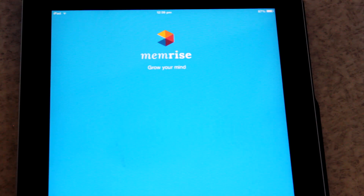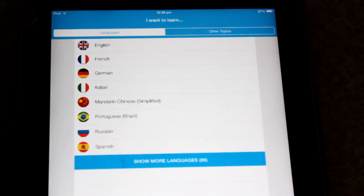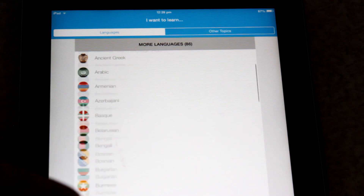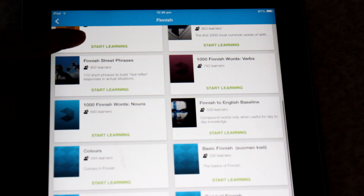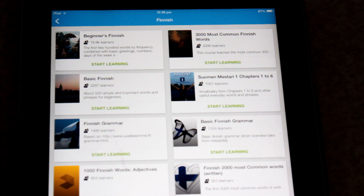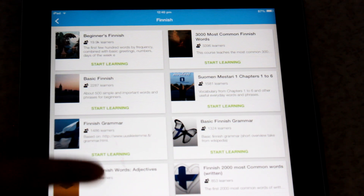The first one is an app I have used for French before — it's called Memrise. It's basically a vocabulary builder using flashcards, something I've used quite extensively for French and Swedish. If you want to find another course, they have pretty much every single language. If we click Finnish, we can see there are quite a few different courses you can do.